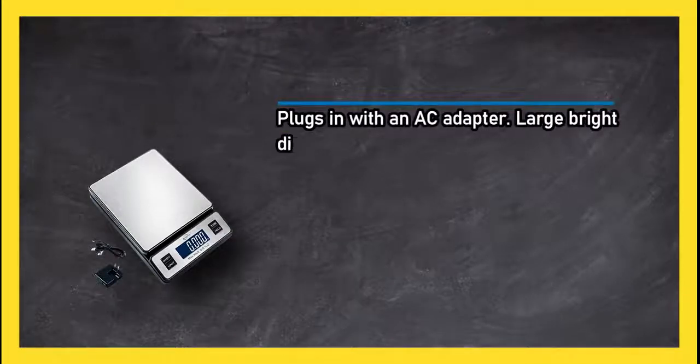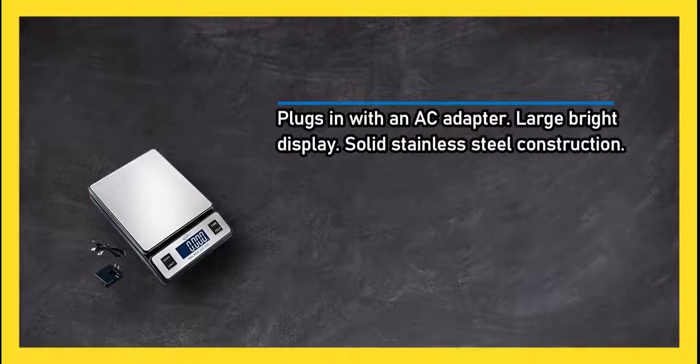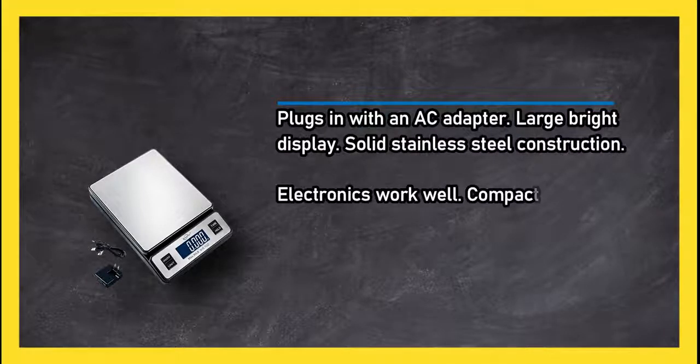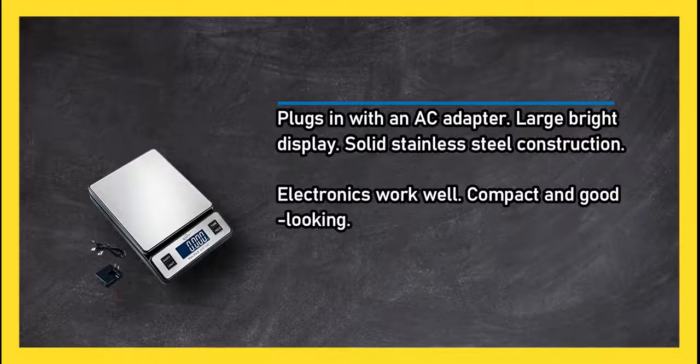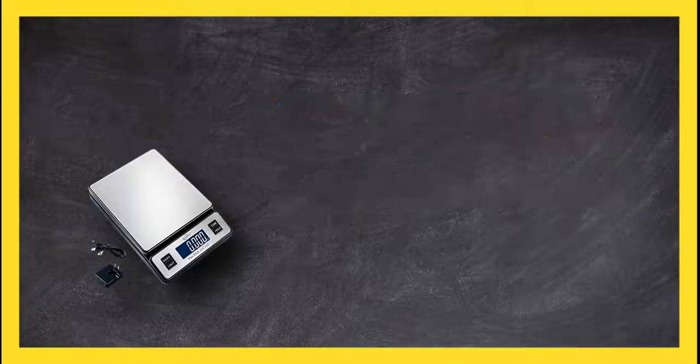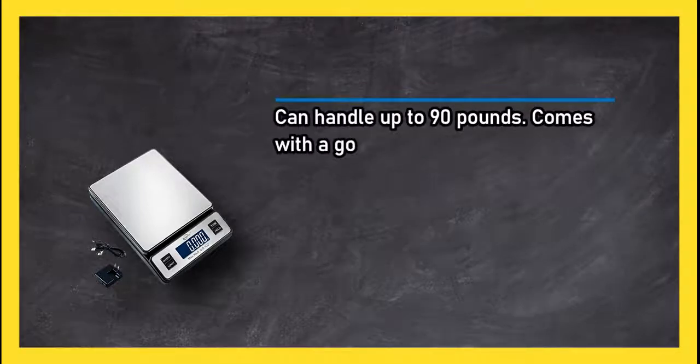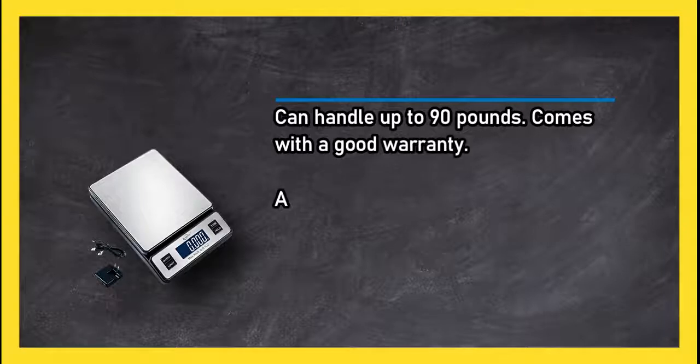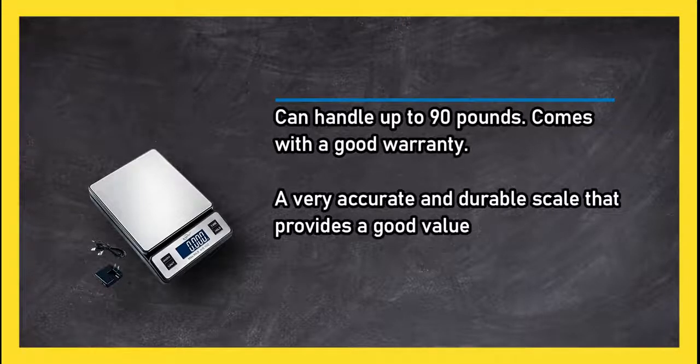Large bright display. Solid stainless steel construction. Electronics work well. Compact and good looking. Can handle up to 90 pounds. Comes with a good warranty. A very accurate and durable scale that provides good value for the price.